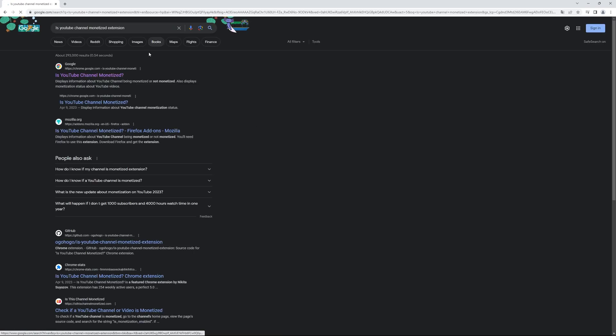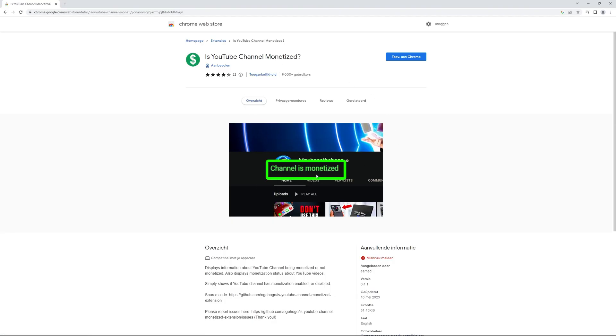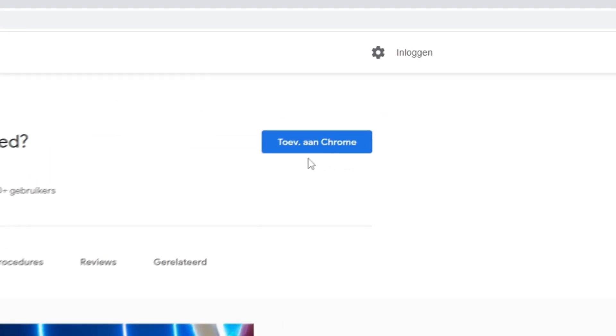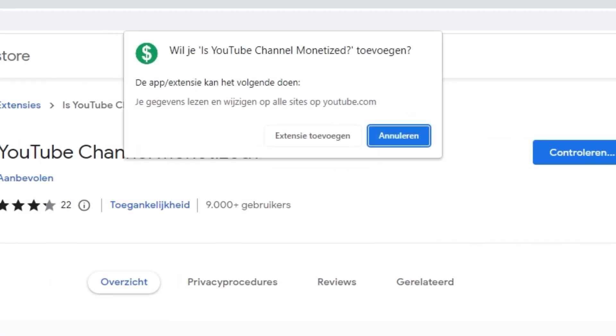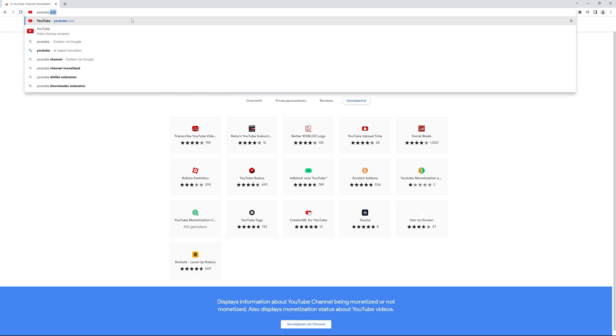Go to the first Google website that appears in the search results and click 'Add to Chrome'. Now navigate to YouTube and find a video you want to check for monetization.